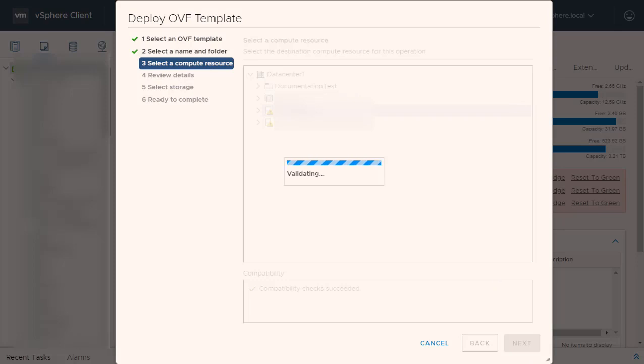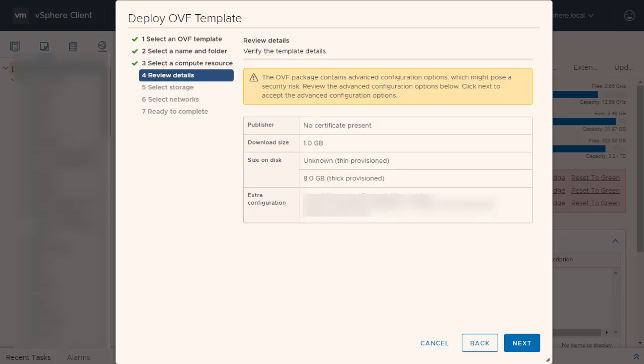vCenter will validate your OVF Template. This may take some time. Once your template is validated, you will be able to review the template details. Click Next.